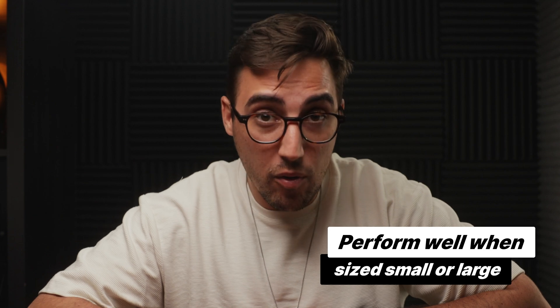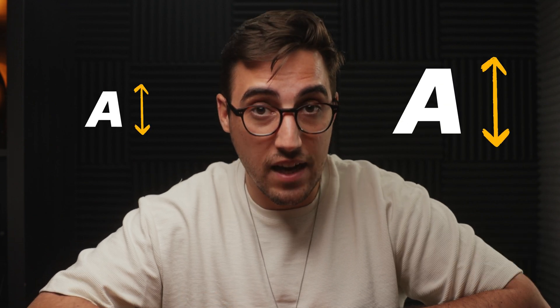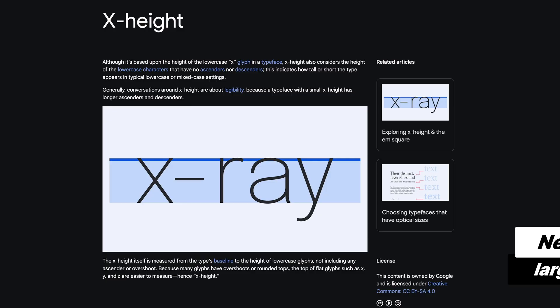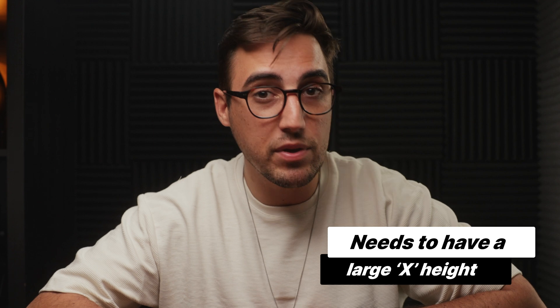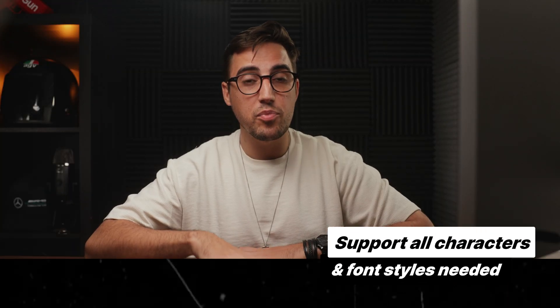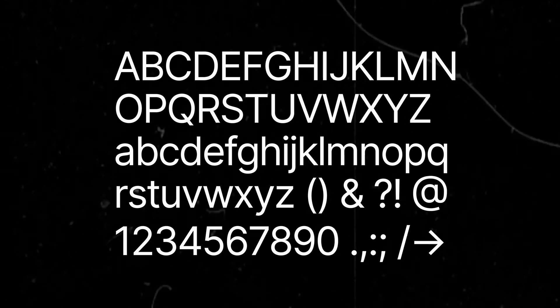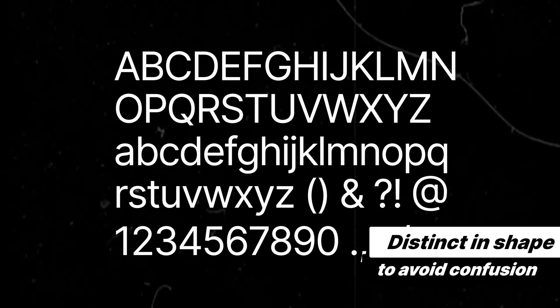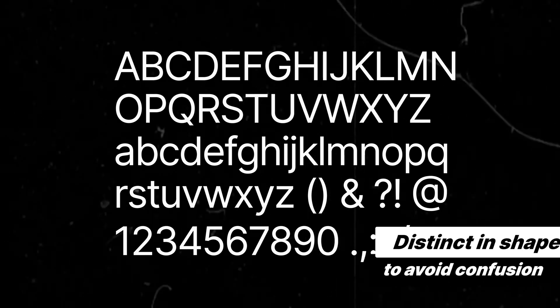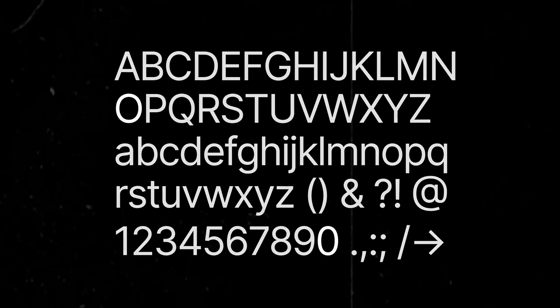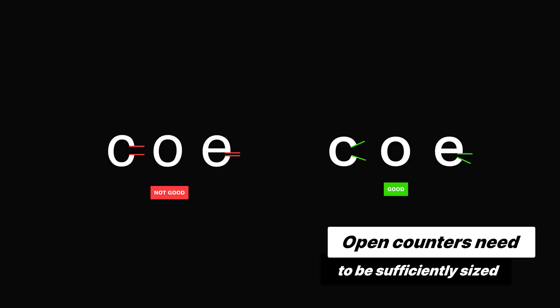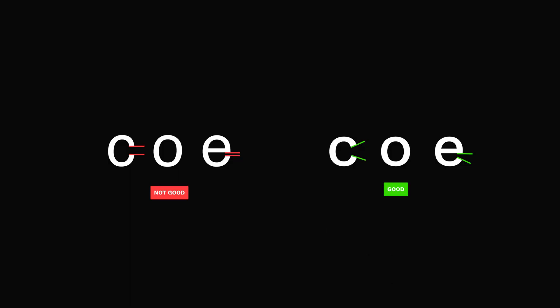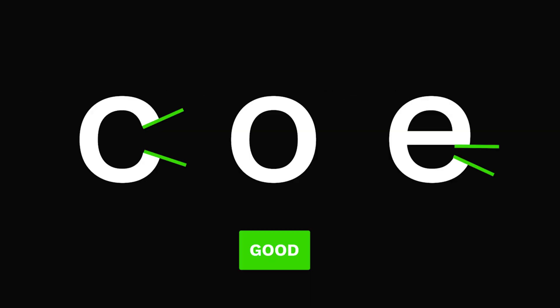The font needs to perform well when it's small or large in size. It needs to have a large X height, anywhere between 65% and 75%. The typeface needs to support all characters and font styles that are needed. The individual letter forms need to be distinct in shape and can't be confused with others. For example, I, L, and 1 need to be distinct and also 0 and O. And the last one is that the letters' open counters need to be large enough so that the letters like C and E can be easily distinguished.